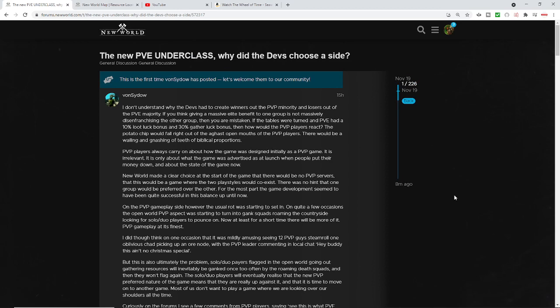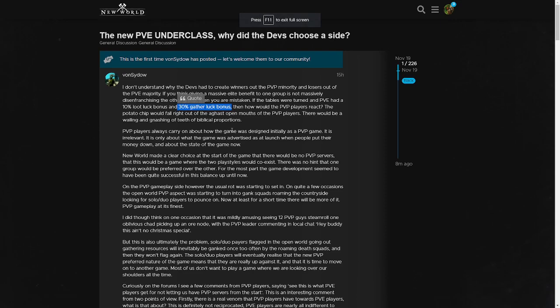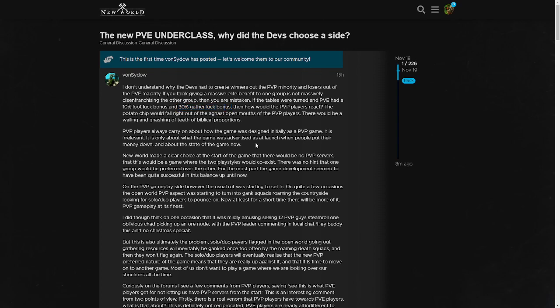They gave PVPers some bonus for luck for flagging, and it's not that hard to understand. If you're willing to risk being attacked by another player while you're gathering, then you do deserve a little bit more of a reward for flagging. And this is what I said - if it was 15%, if it was 20%, if it was 10%, these people would still be losing their minds because you cannot incentivize players who just don't want to compete. You cannot incentivize non-competitive players. The moment that you put anything behind a PVP wall, the tears will come out.